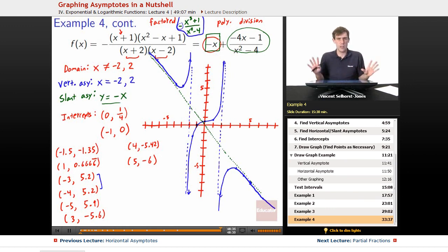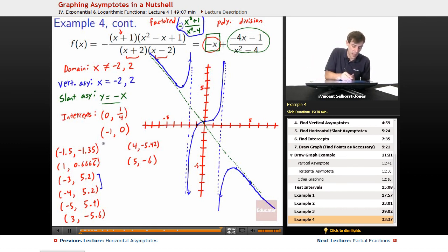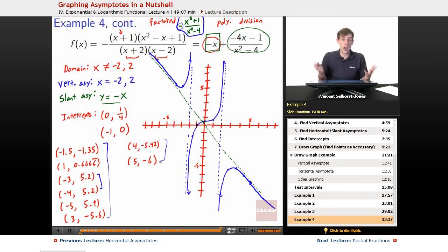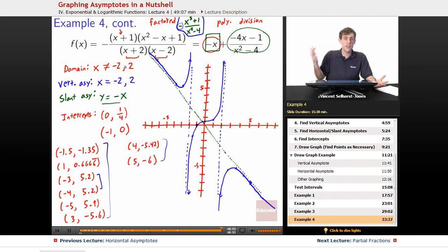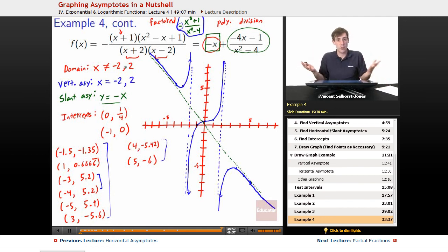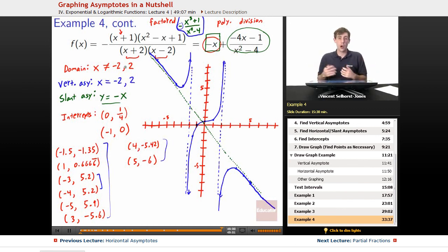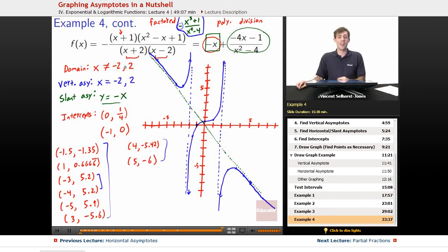This is about as complex as you'll see in a class or on homework and tests. At worst, you just have to take a lot of points, plot them, and figure out how the function behaves — where the asymptotes are, the slant asymptote, horizontal asymptote, vertical asymptote, and your domain. When it comes time to graph, just punch out enough numbers to see the picture. Hope everything made sense, and we'll see you at Educator.com later.